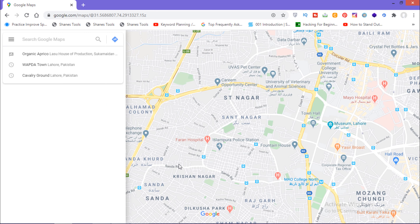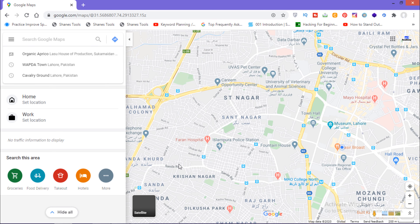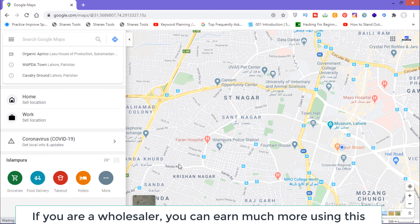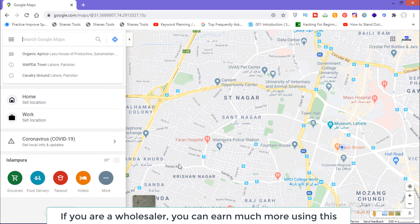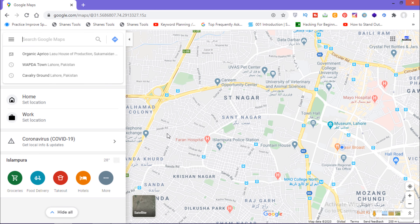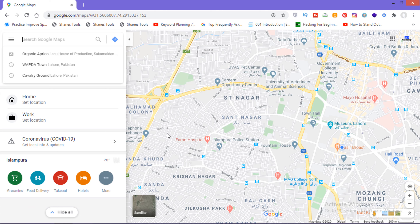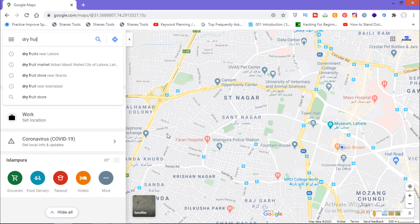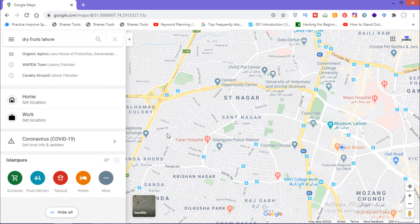If you're not using Google Maps to promote your business, then I think you are missing something. So let's get started and see how you can promote your business using Google Maps. First of all, I will open Google Maps. This technique is best for wholesalers — if your business is about wholesale and you target people with businesses, then this technique is a must for you.